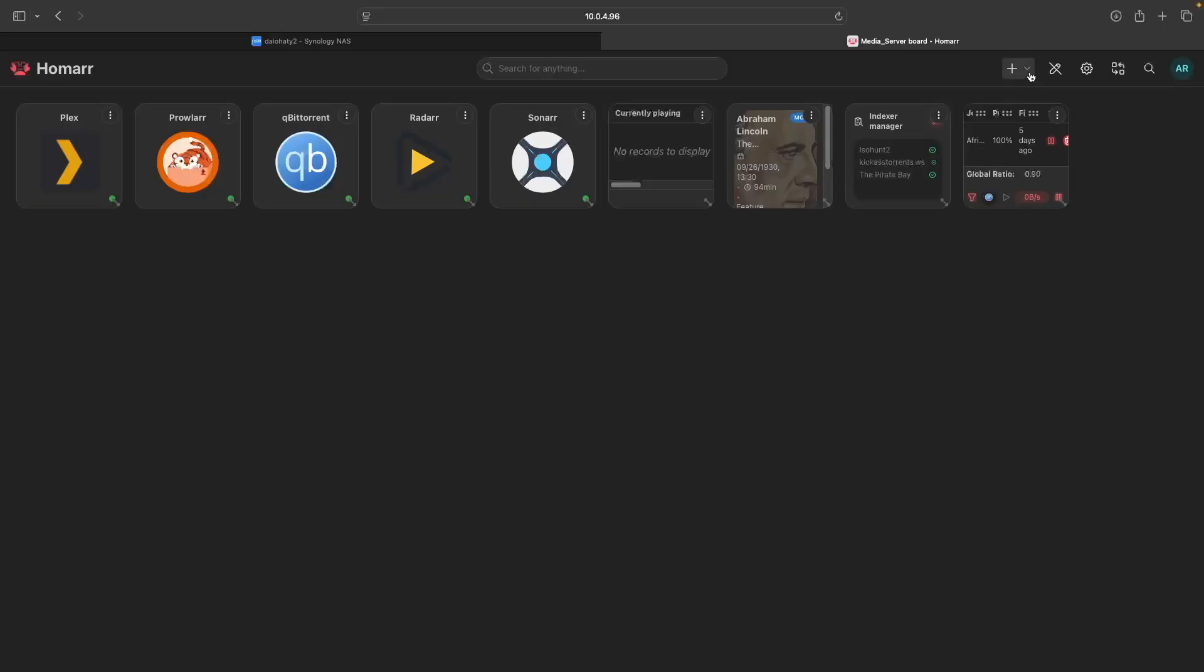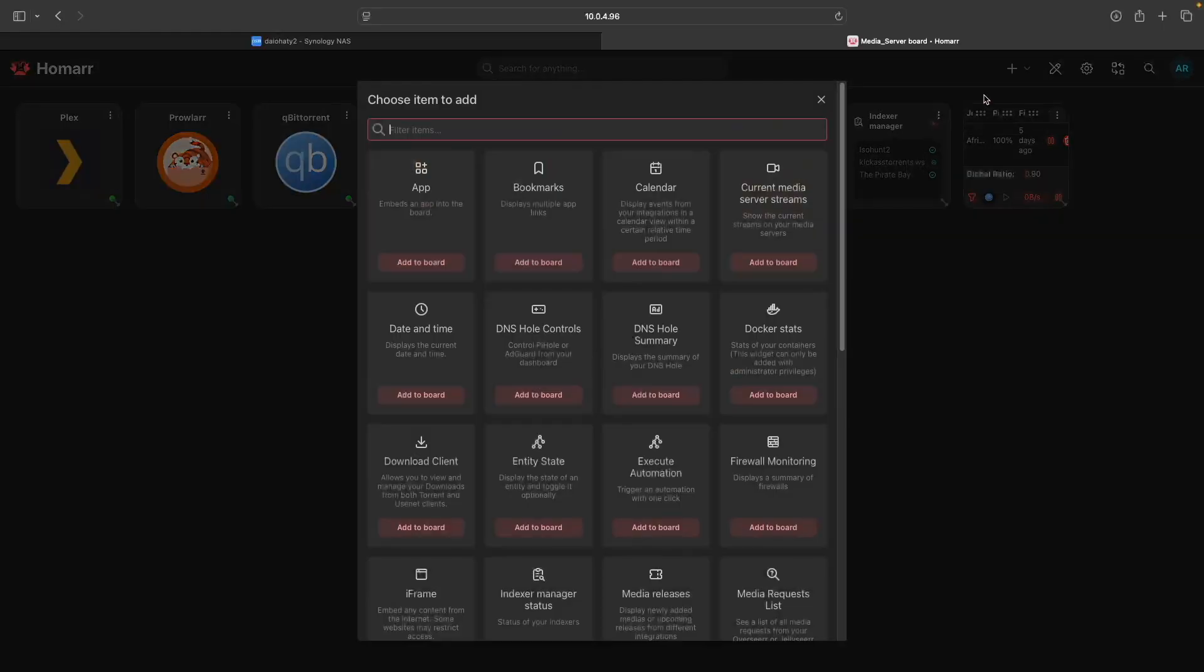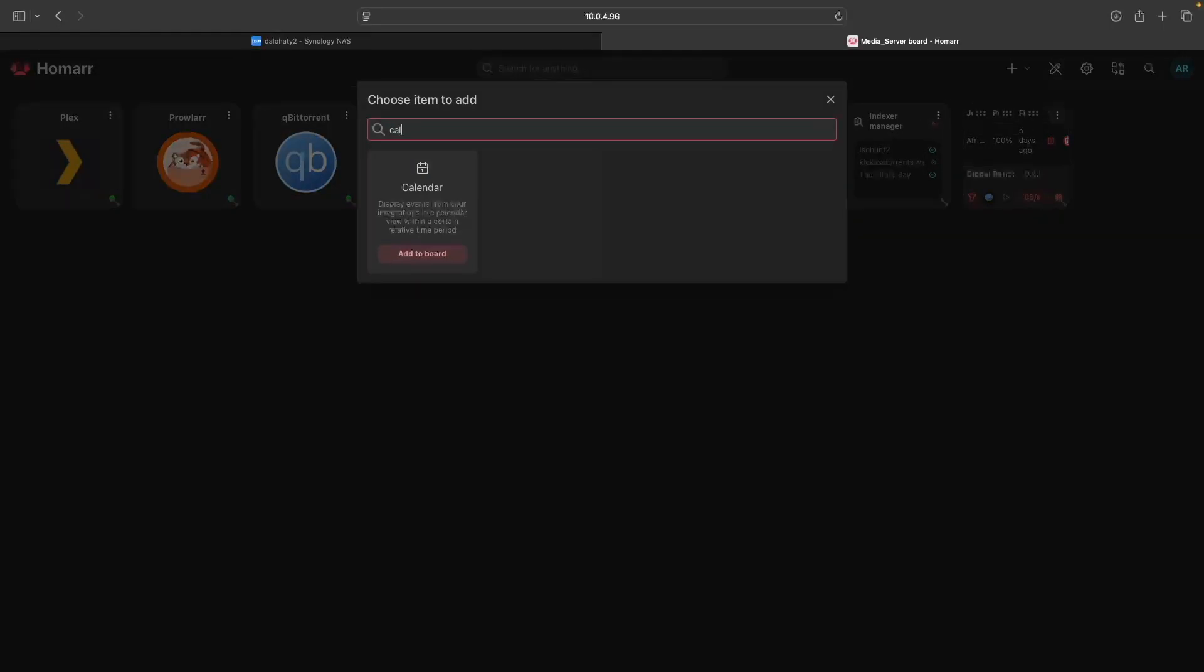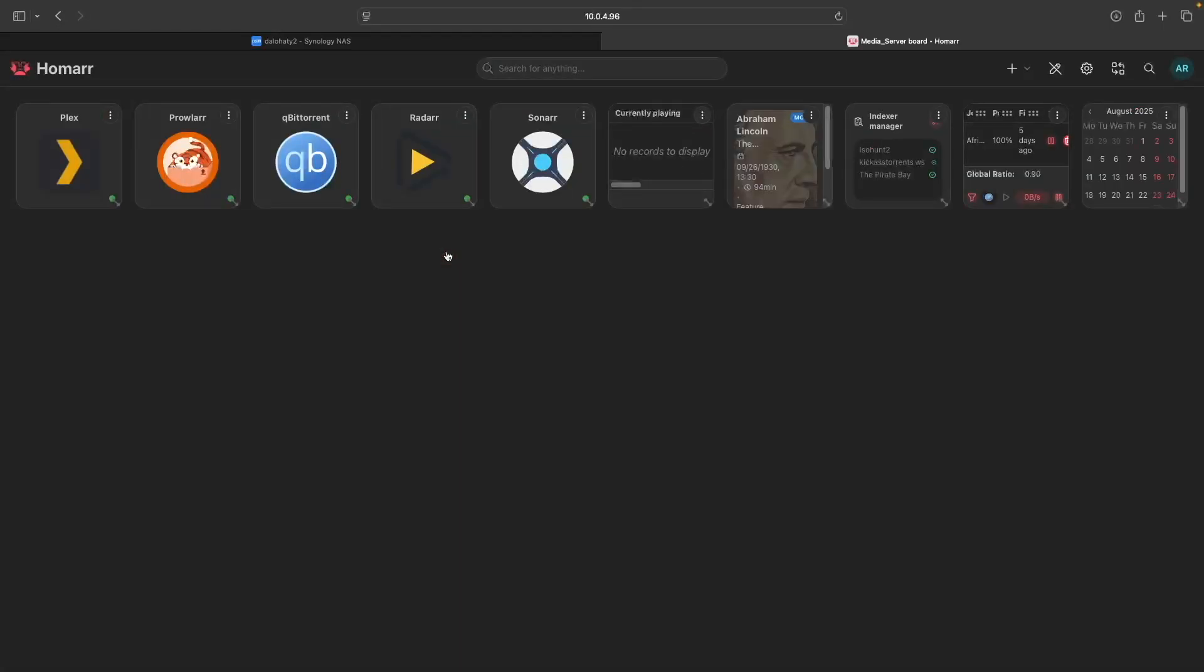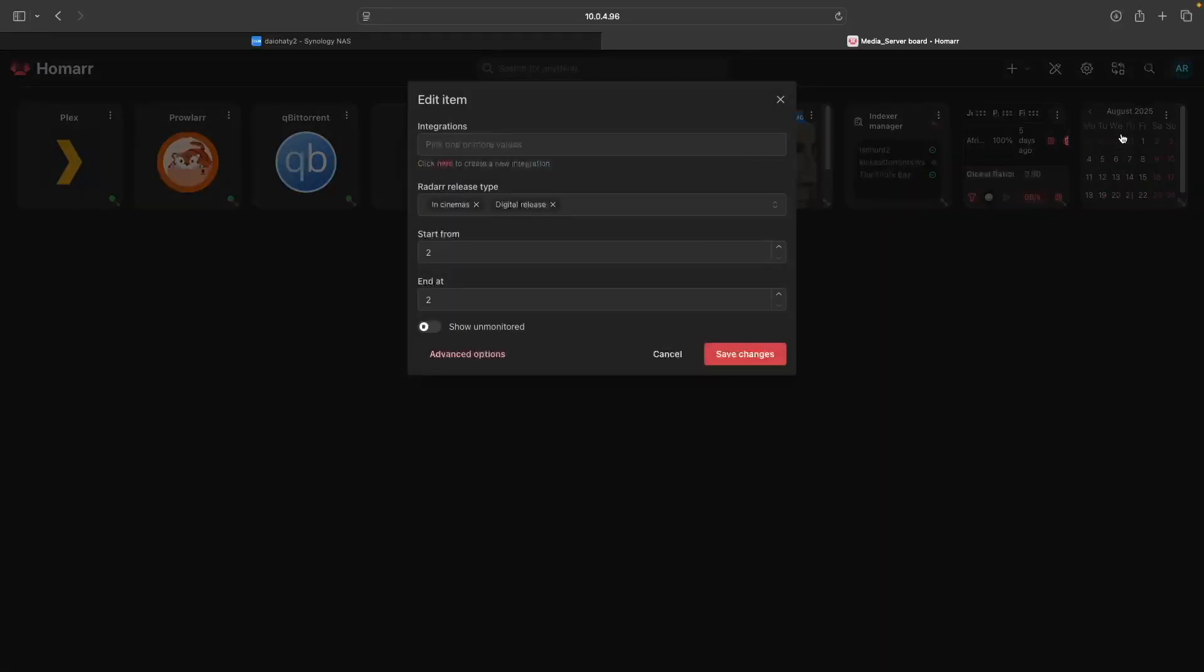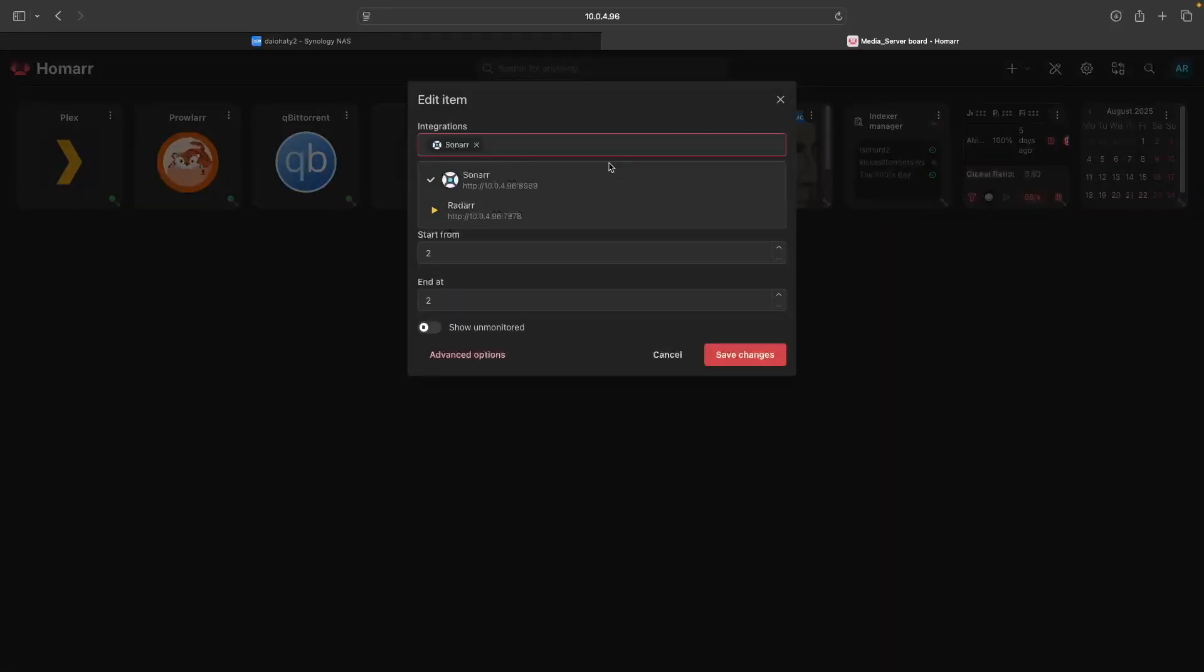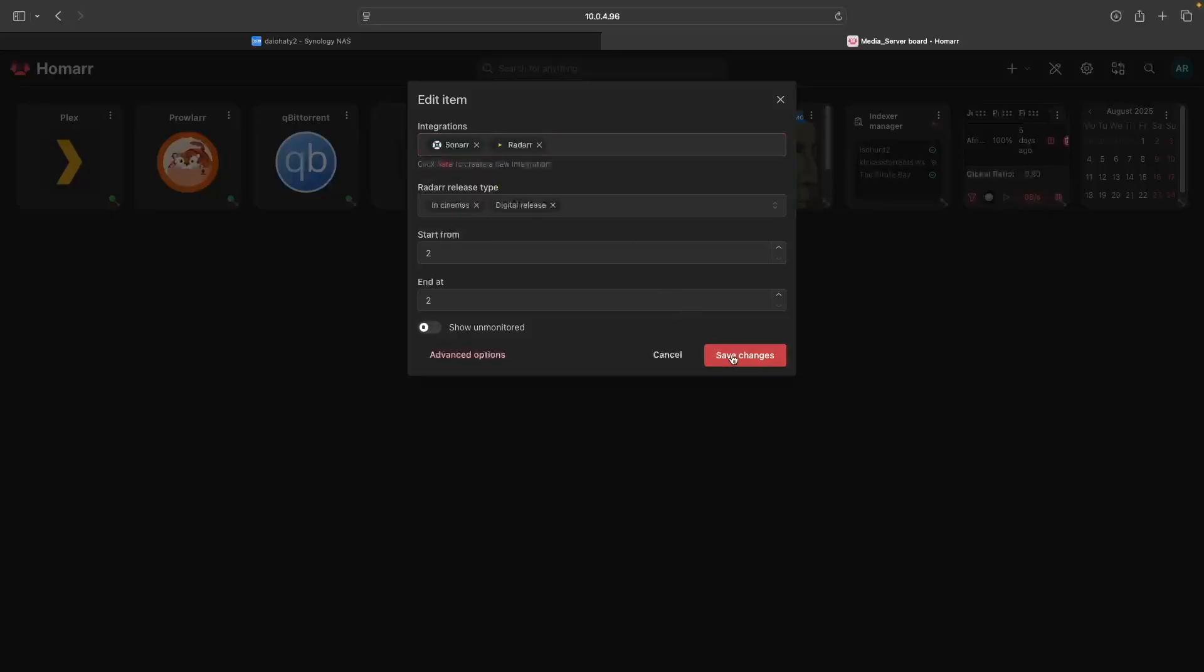For Radar and Sonar, add a single calendar item. Then edit the item and add both Sonar and Radar from the Integrations list, and click Save Changes once again.